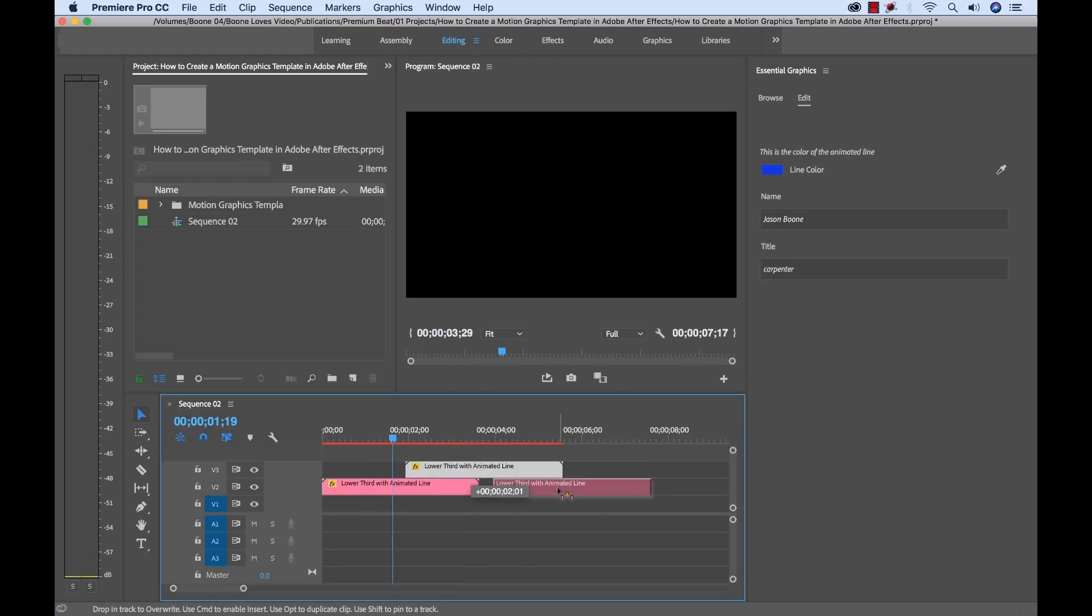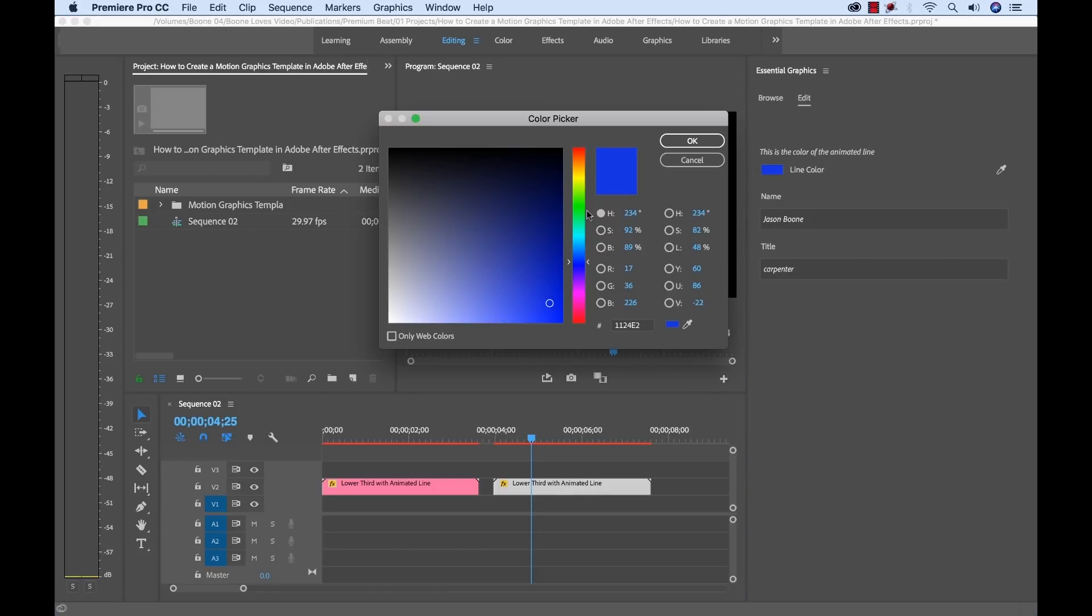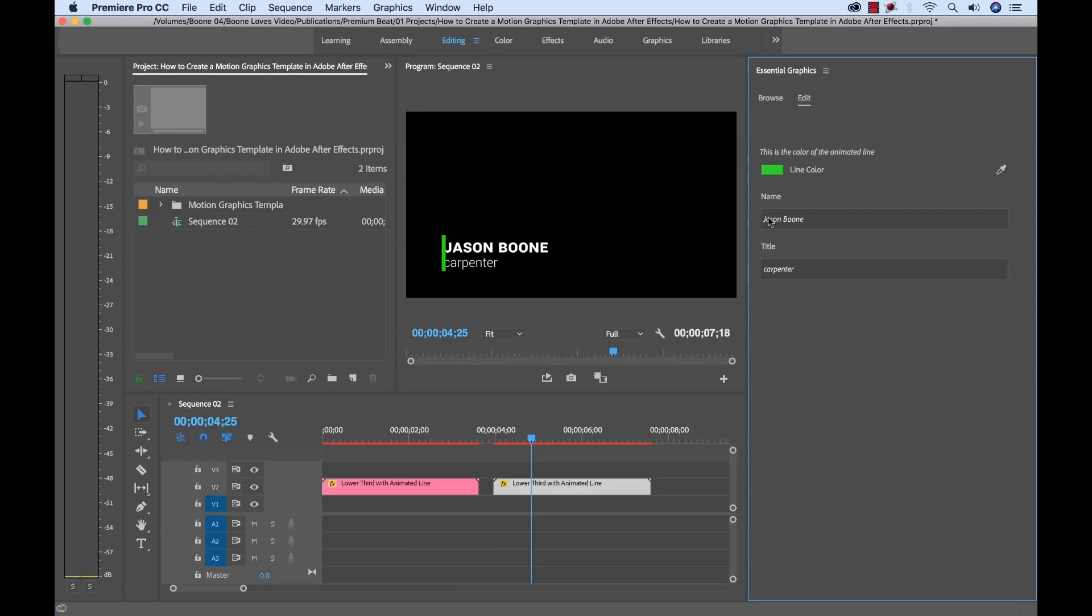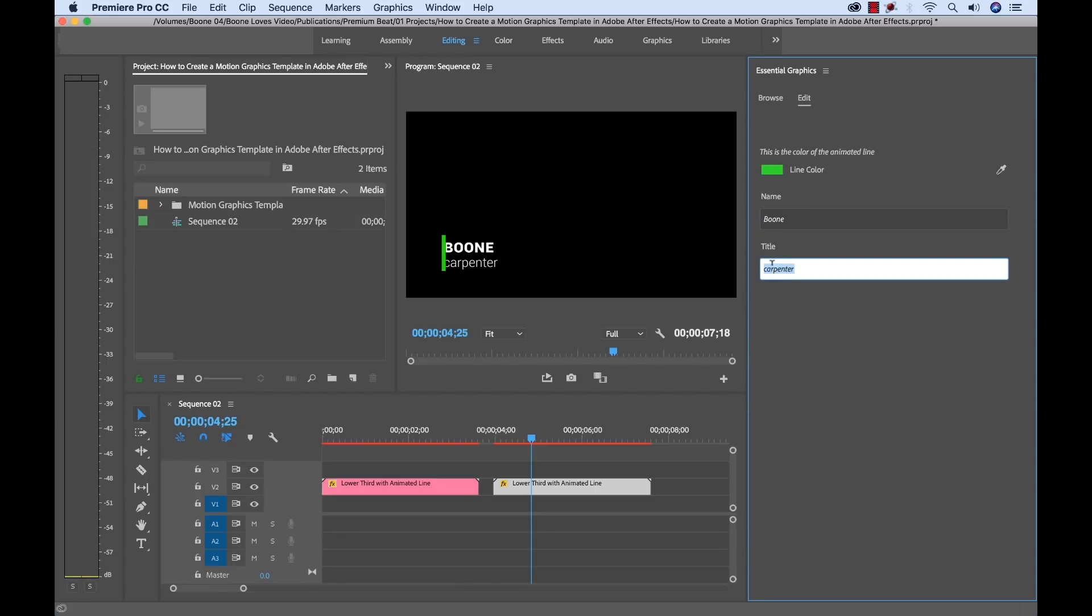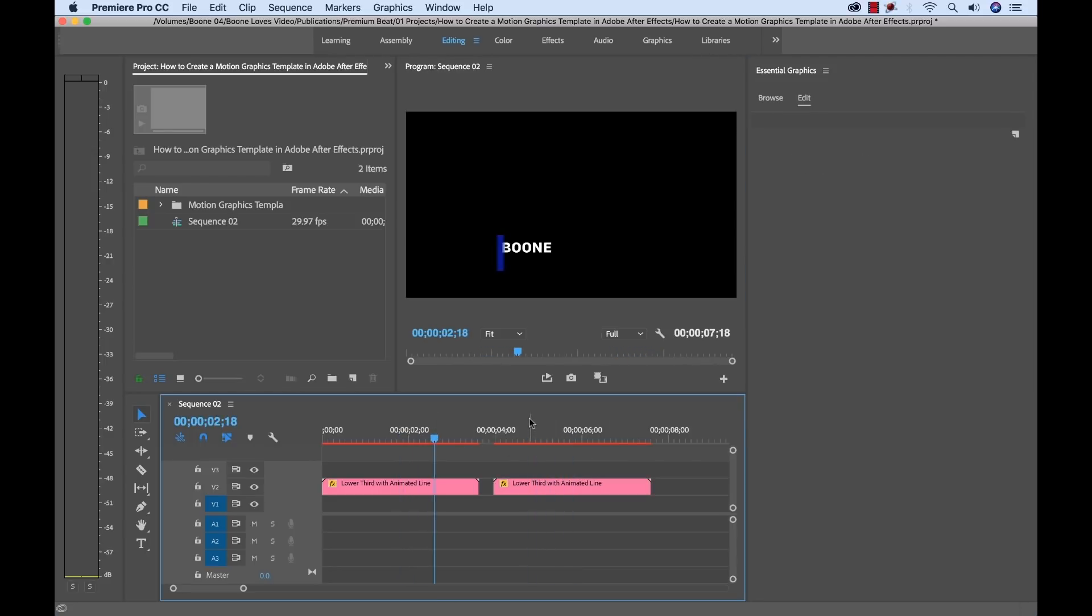One other thing that makes this very versatile and dynamic is if I hold alt here and make a copy and I change this one, it's going to be different and completely separate of the first. So now we have two different ones to make as many as we want here. Very versatile, very dynamic.